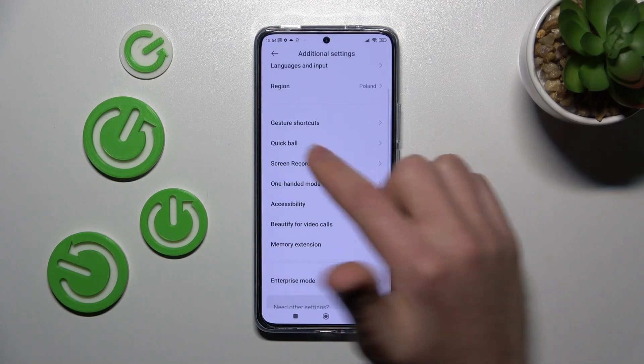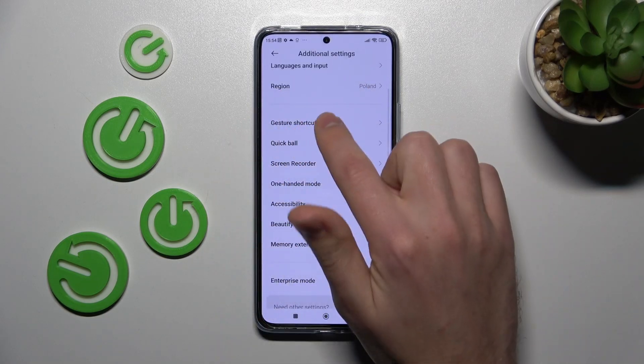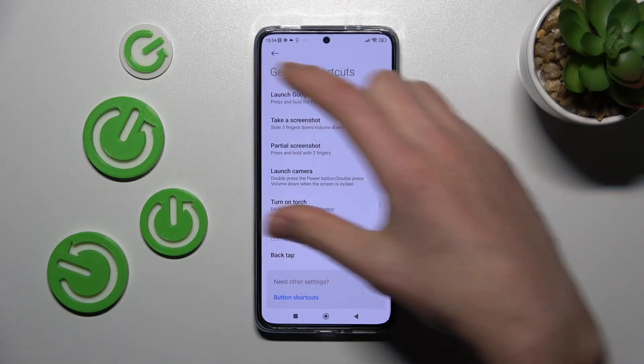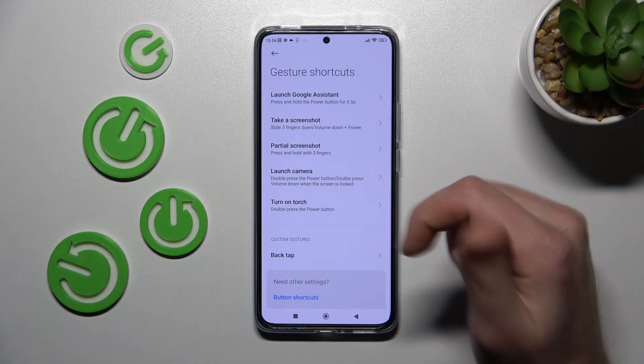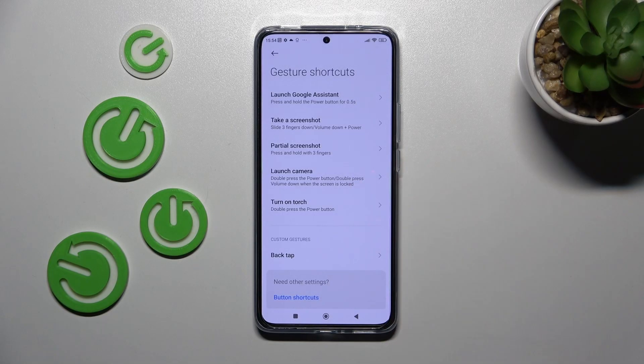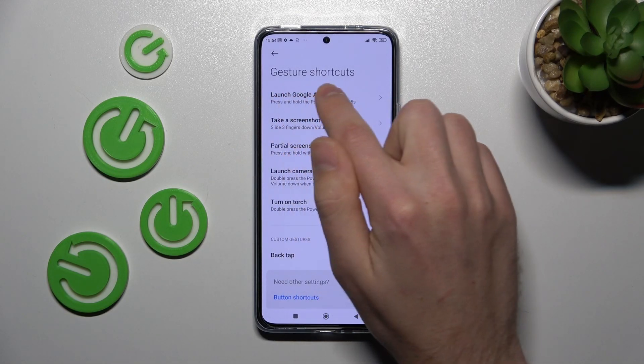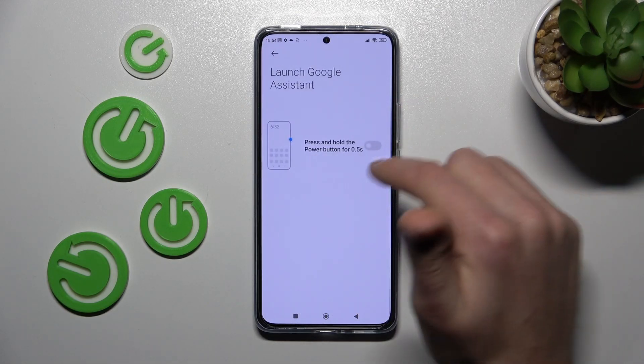Here I choose the short cards option. And this block is our Quick Launch. So here we got the Launch Google Assistant option.